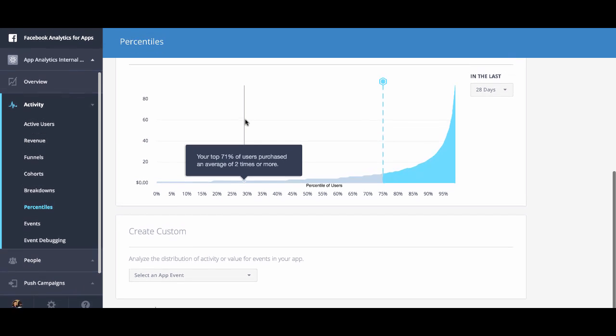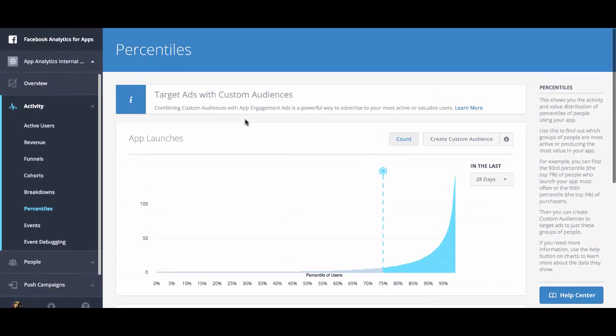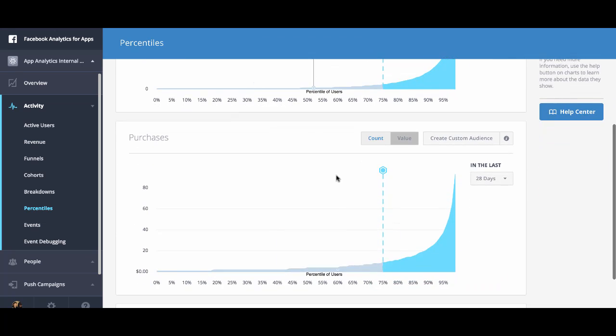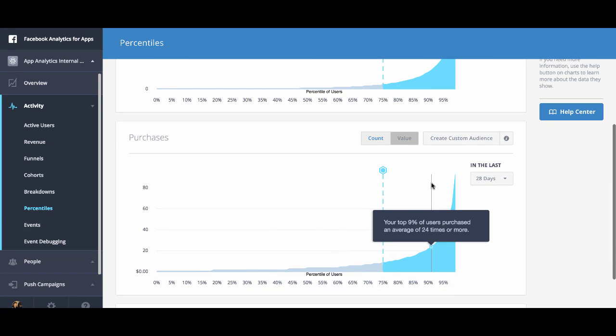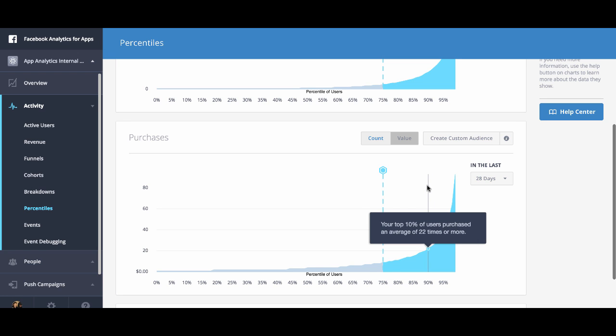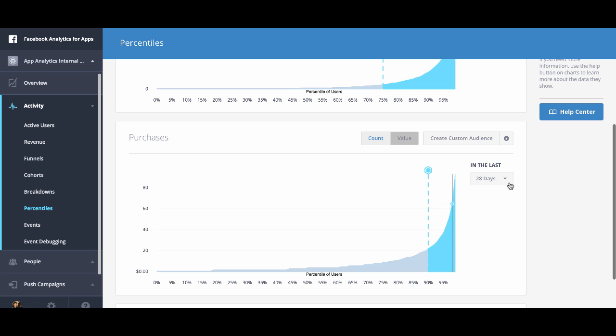For this example, we're going to click on the purchases graph and we're going to specify a specific top percentile. We're going to say the top 10%, and this is the people who are purchasing items the most in your app. If you wanted to, you could switch this to be value as well.